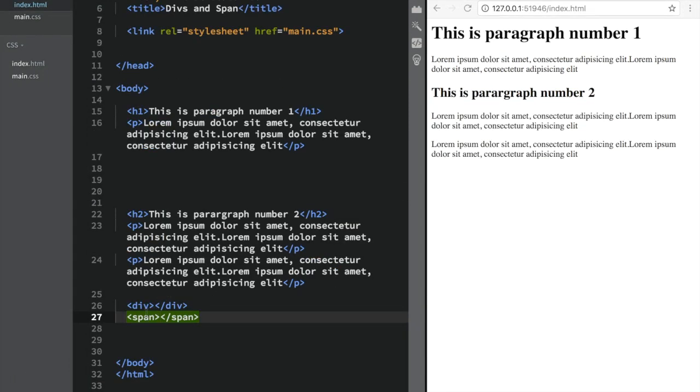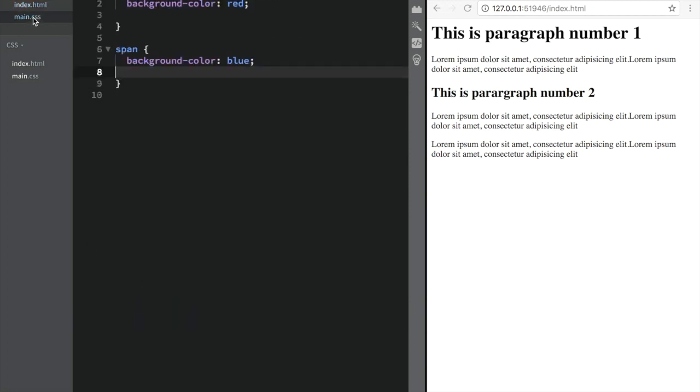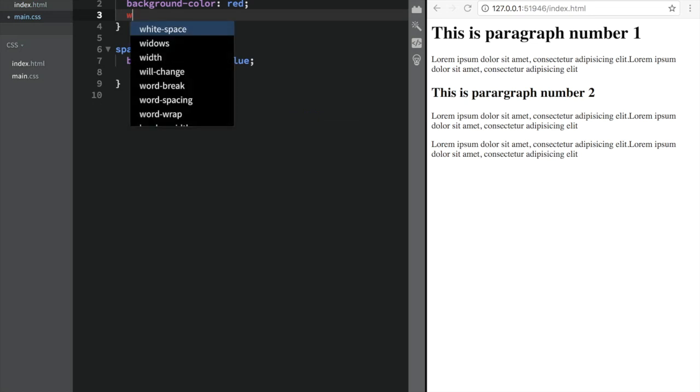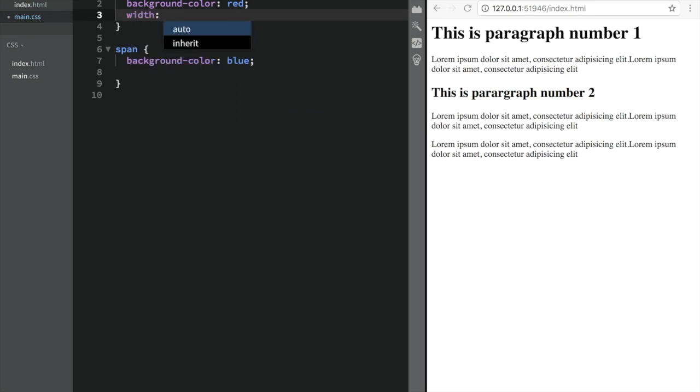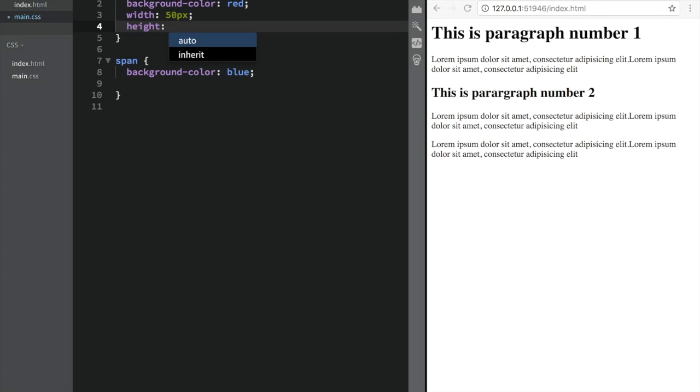Now there's one more thing with div and span. If we learn two more properties and their values, we can actually make the div appear but not the span. Let's go back to main CSS where we had background color red and blue. If I add width 50 pixels and height 50 pixels to div, and remember the background color is red, right away my div appears.